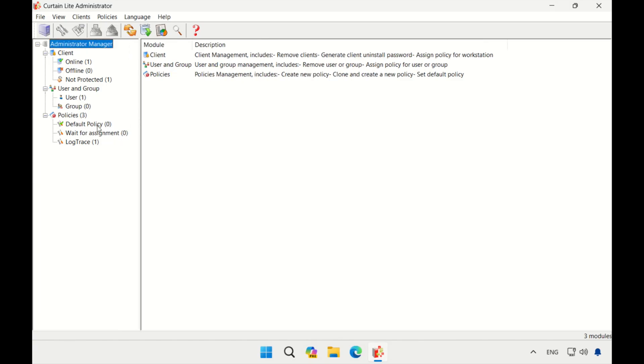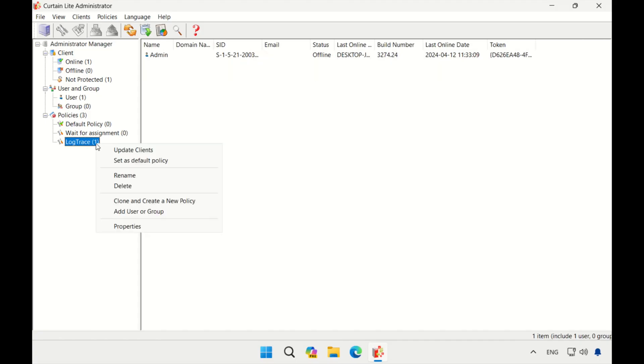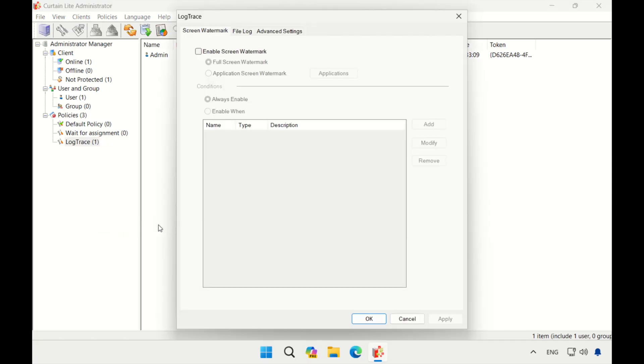Each policy group can define which user operations to record. First, we right-click on the policy group, select Properties, then File Log.